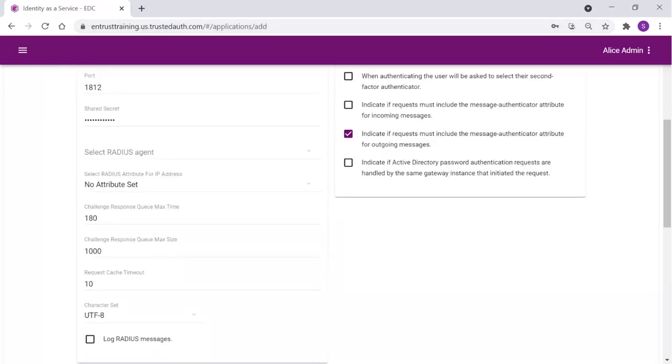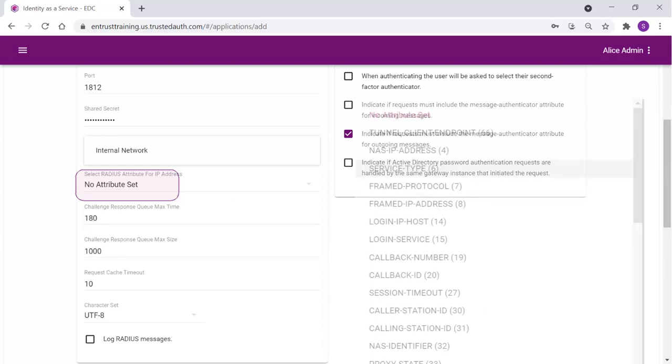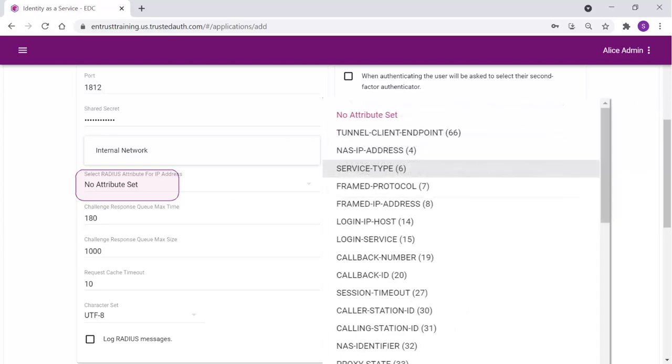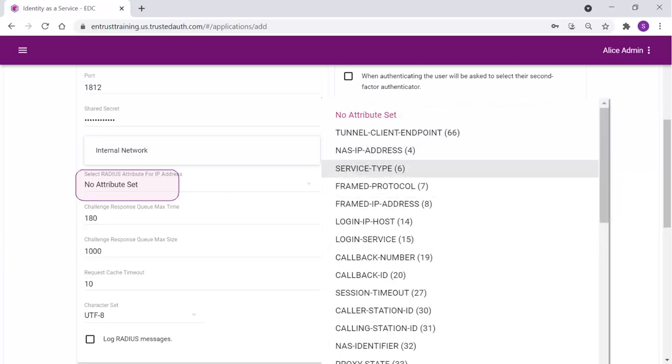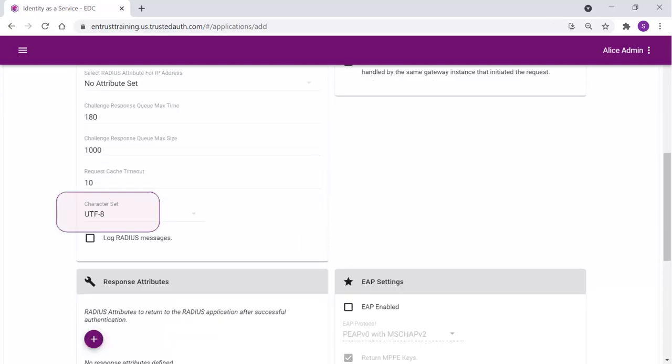Click the arrow to select the RADIUS agent. This is a gateway we already have defined and running. In our environment, we will use the gateway we already have defined. Optional, from the Select RADIUS attribute for IP address drop-down list, select the RADIUS attribute that corresponds to your IP location. Set any custom values you wish for the queue and cache values. From the Character Set drop-down, select the character set used to decode and encode string values.